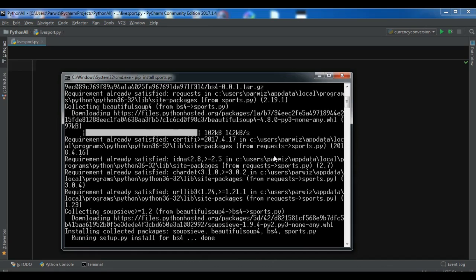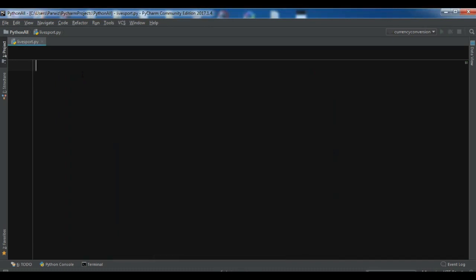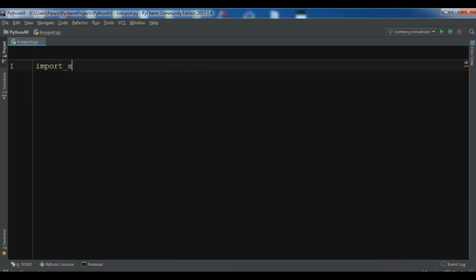It's installing the packages — now successfully installed. After this we need to import the library. Now this is my PyCharm IDE. First, import sports.